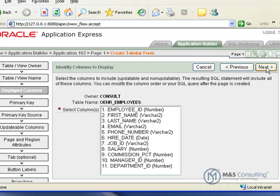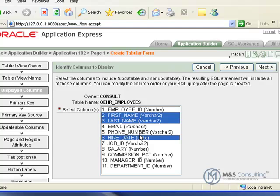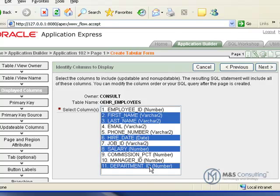Here we're going to select the columns that we want displayed in the form. So we're going to select first name, then click and hold the control button while we select last name, hire date, salary, and finally department ID. And then we're going to click next.